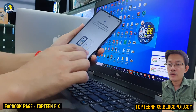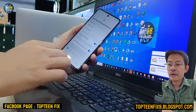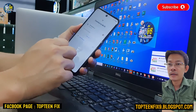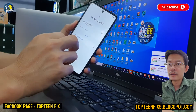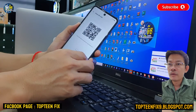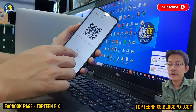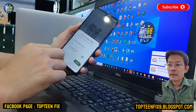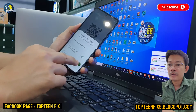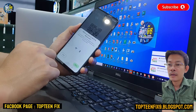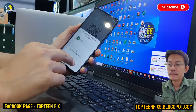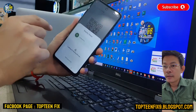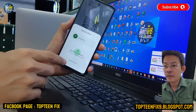First we need to go back to the Wi-Fi setting and select on the QR code of the Wi-Fi, then select on nearby, and then just select on continue and allow.